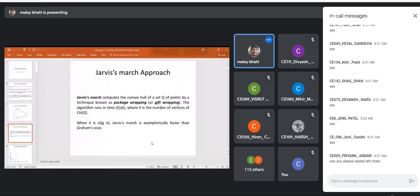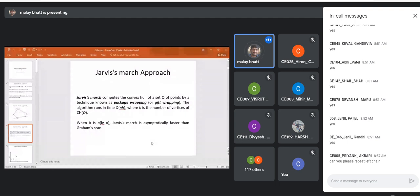Jarvis March computes the convex hull by a technique known as package wrapping or gift wrapping. Normally when you have a gift box of irregular size, you start from one particular side, wrap it, then go to another side. Same way in Jarvis March — we start from one particular point, find another point having least polar angle with respect to positive x-axis, completing one part, then go to another side, getting a complete gift wrap.